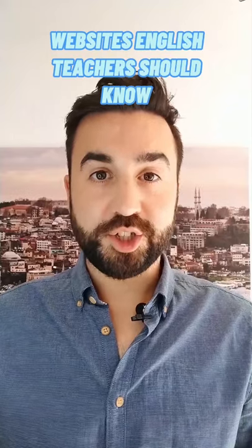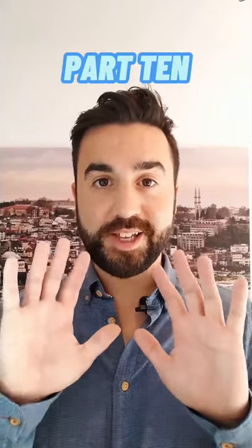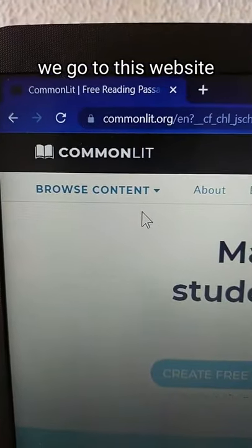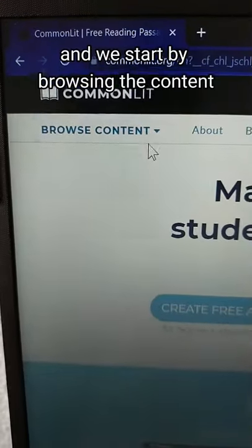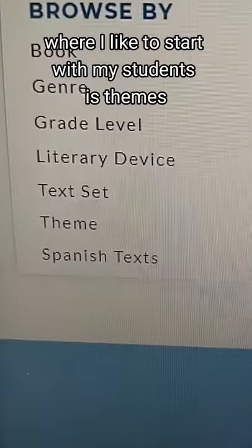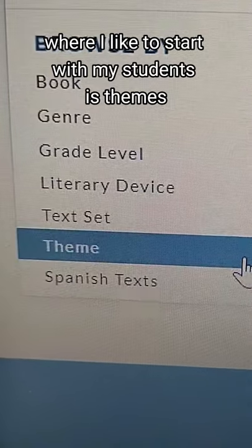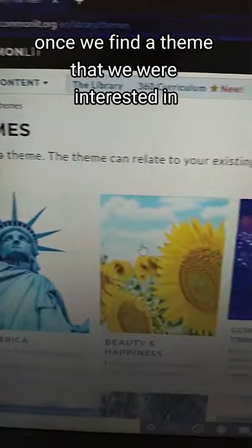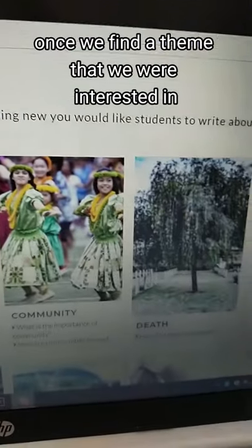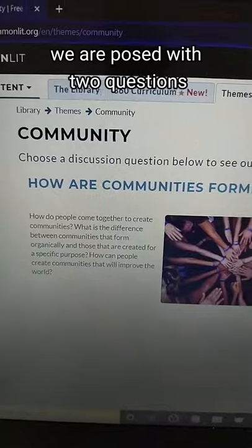Websites English teachers should know, part 10: CommonLit.org. We go to this website and we start by browsing the content. Where I like to start with my students is themes — once we find a theme that we're interested in,